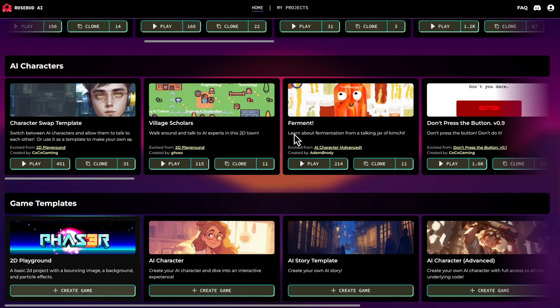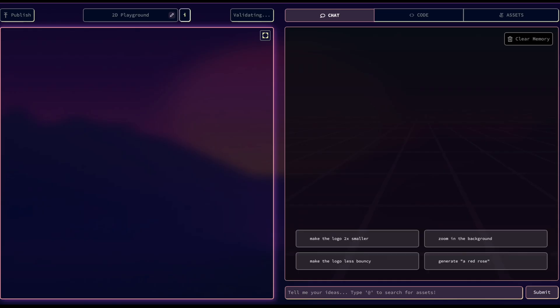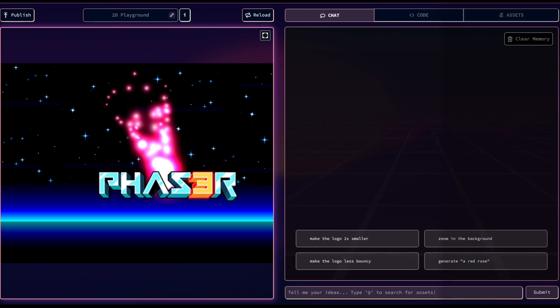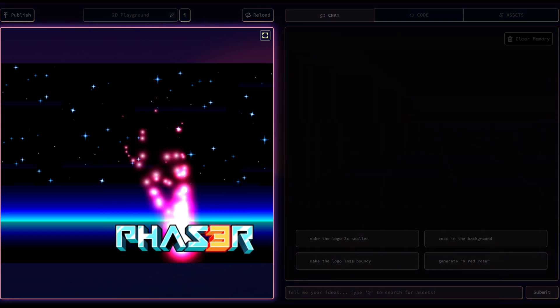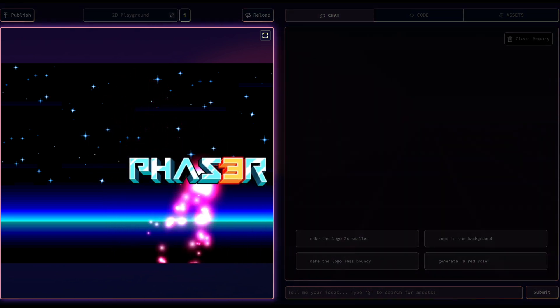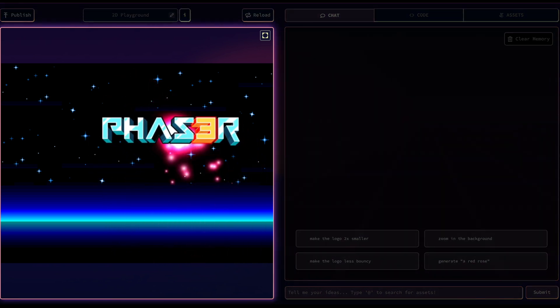Now let's get started creating a project. This is the creation interface. Over here, we have our game window where you'll see a preview of your game.